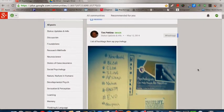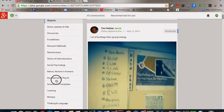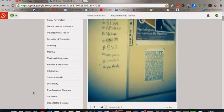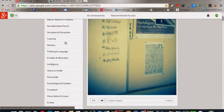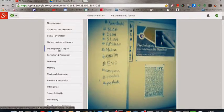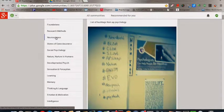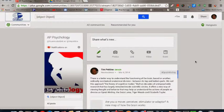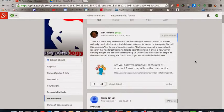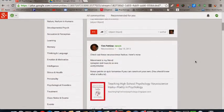What's nice about Google Plus is I can have different threads for all the different topics, so if you click on a specific topic there will be different class activities or different articles that move students toward a deeper understanding of learning.